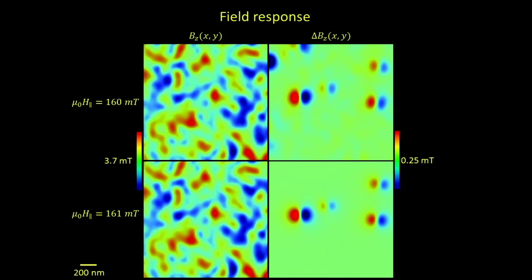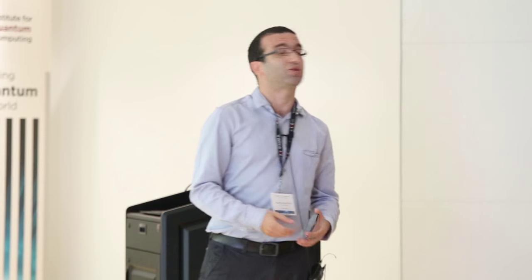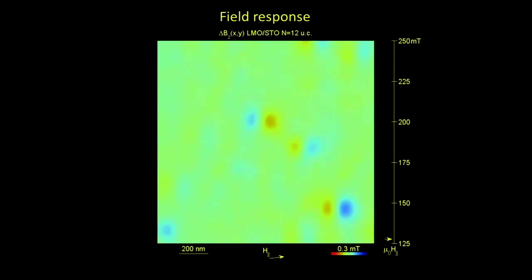We can quantify how little these are by doing a numerical fit of the image. This gives us the magnetic moment — about 10^4 for one event and almost 10^5 for another. Assuming the moment carried per manganese atom, we can calculate the size of the particle changing its magnetization — it's about 10 nanometers. So there seem to be little magnets of 10-nanometer size flipping through the sample.